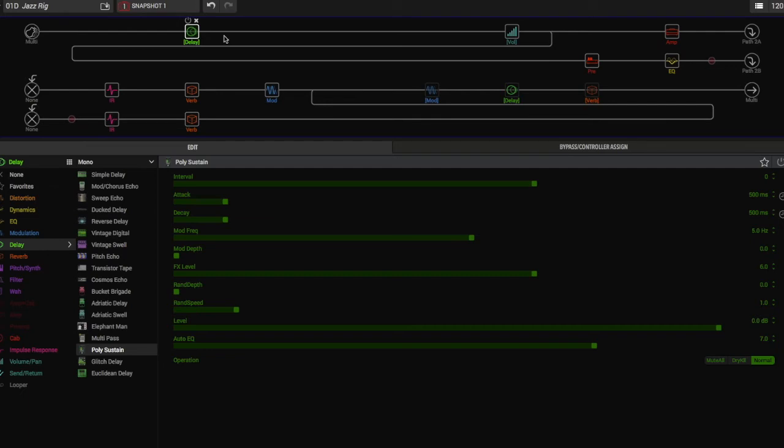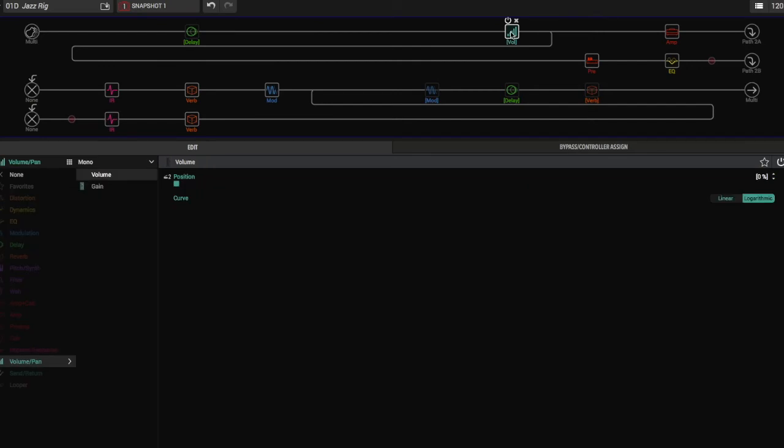That's the first thing in the chain, is the Poly Sustain. Then we're just going into the volume pedal. I always like the logarithmic setting better than the linear one for the volume pedal. I think it just sounds better personally, but either one works.